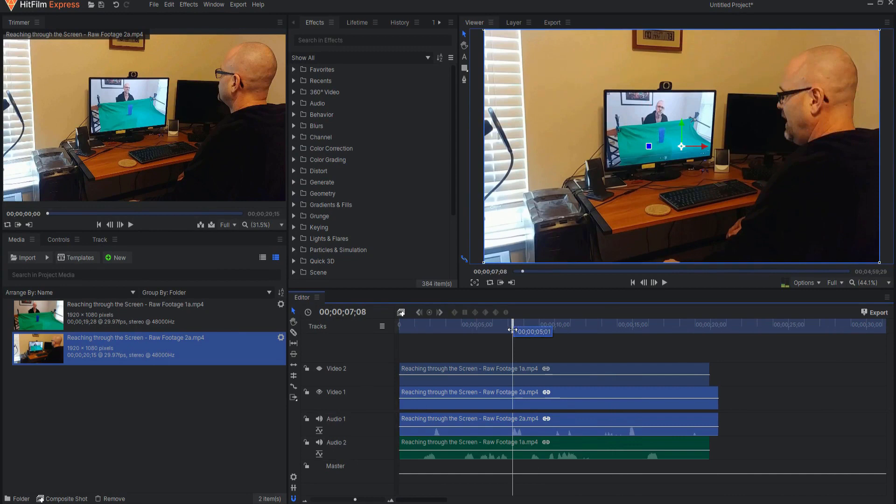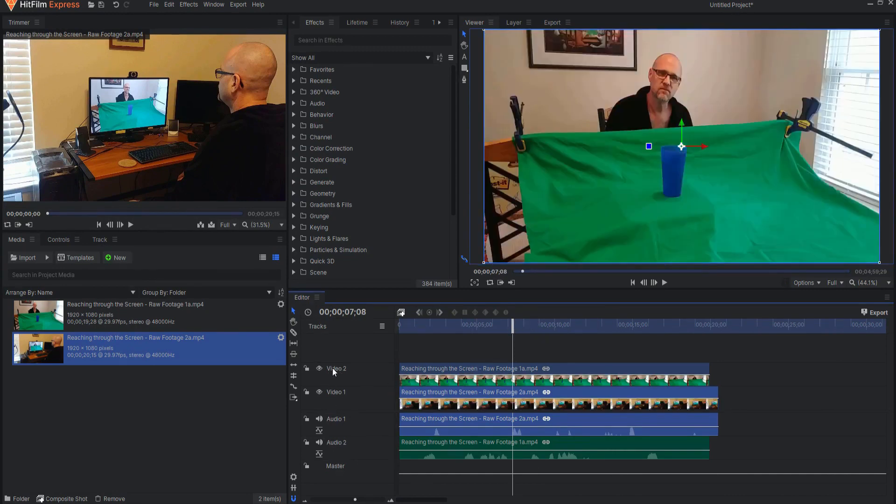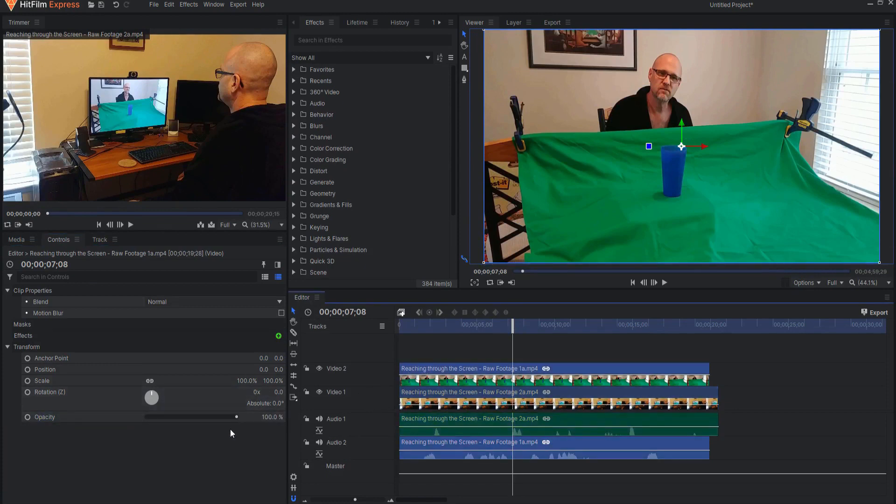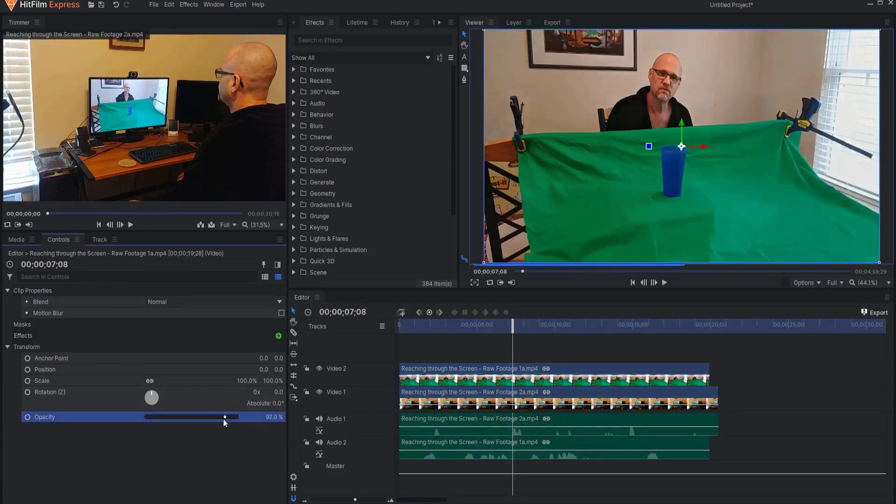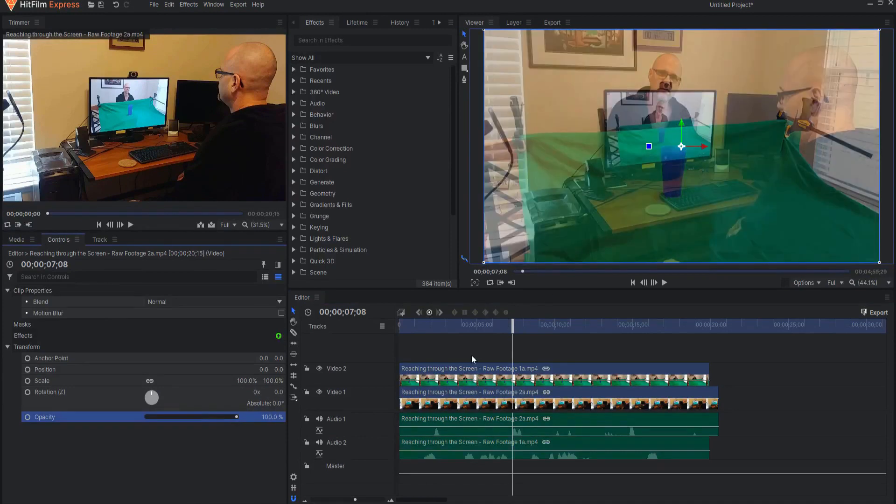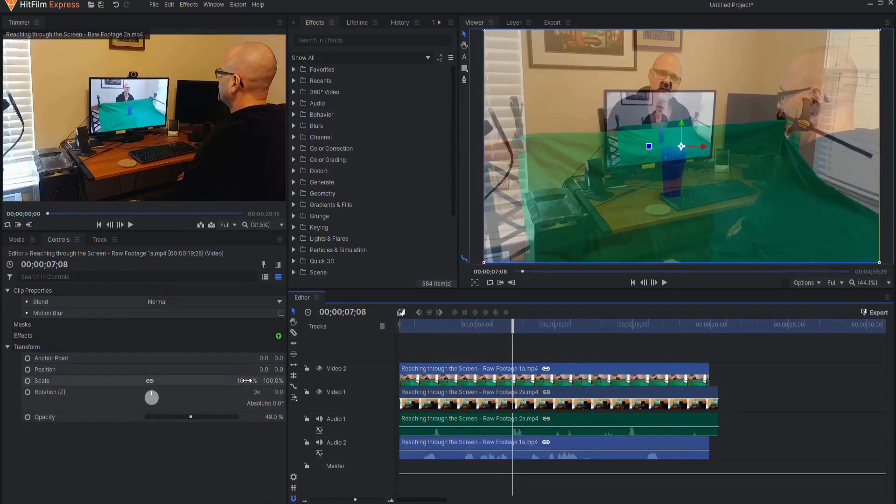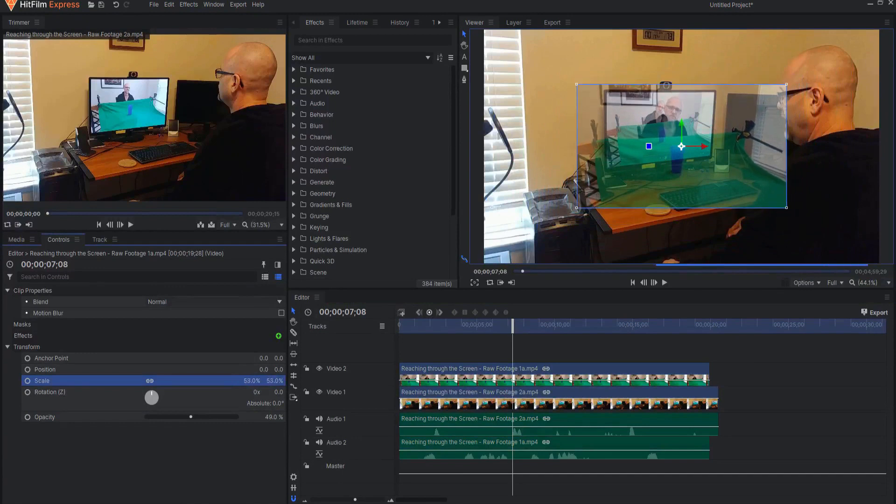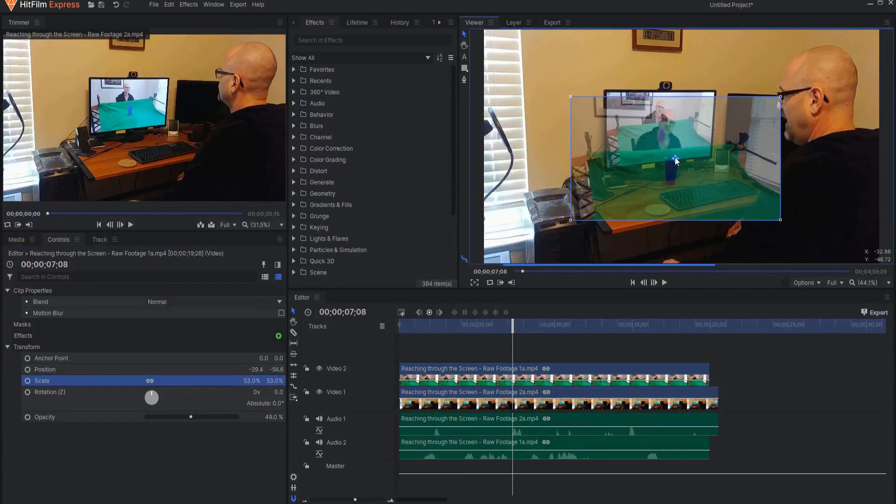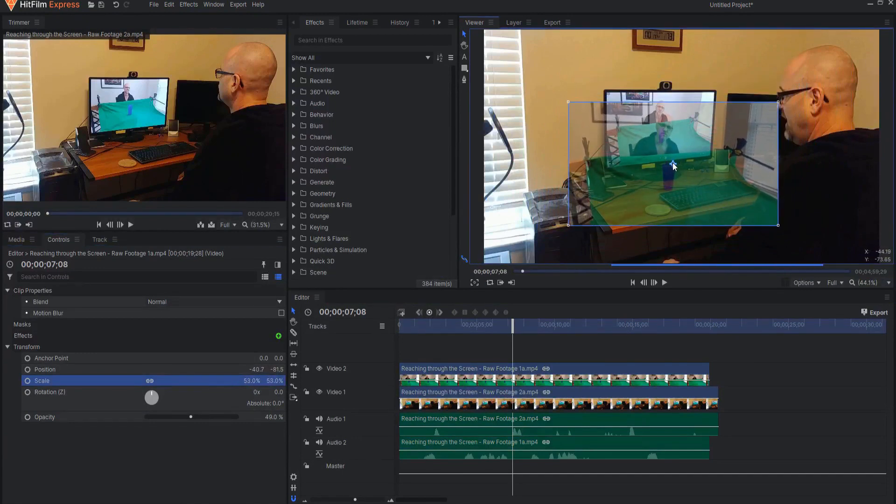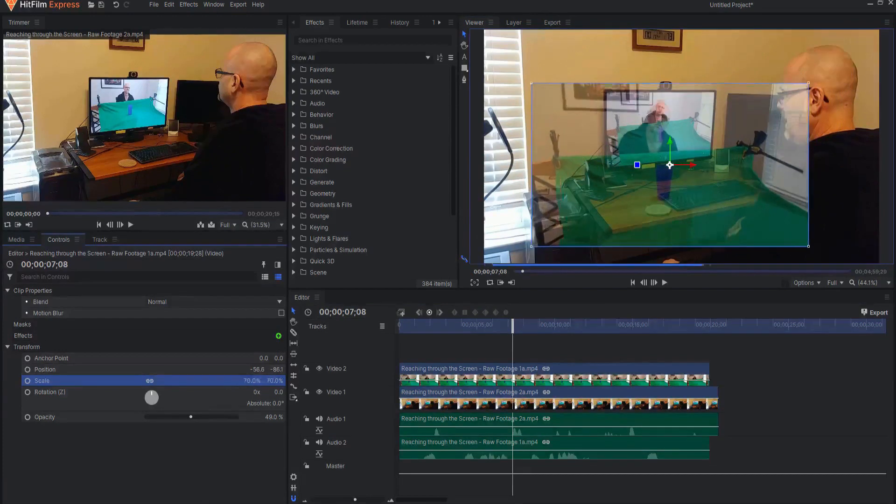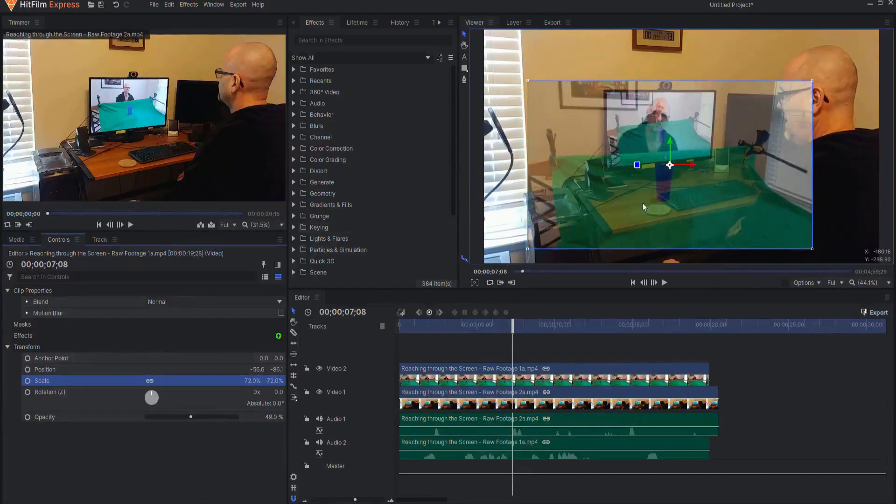I'm going to take this second video, and under the controls tab, I'll take down the opacity, and then I'm going to manipulate this a little bit. I'm going to make this smaller and move this roughly to where it needs to be, maybe a little bit bigger.